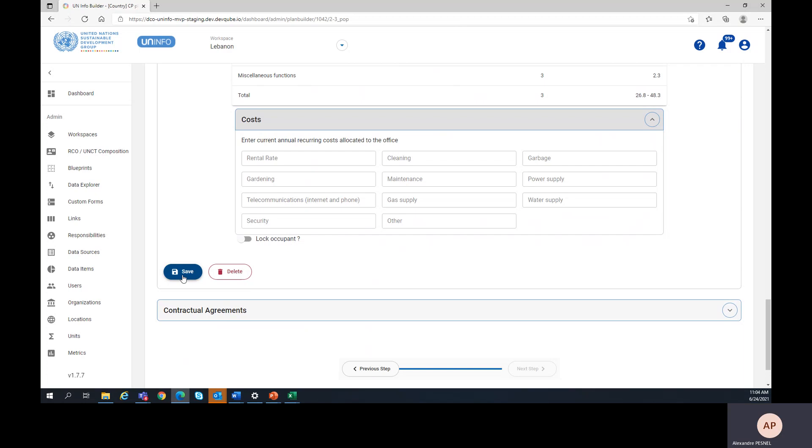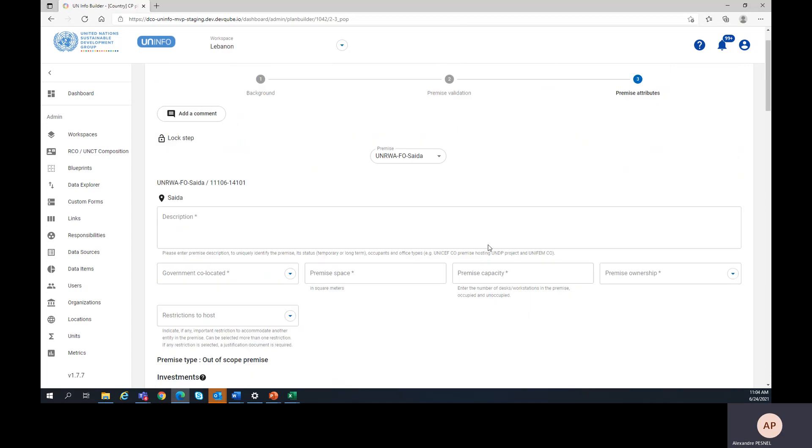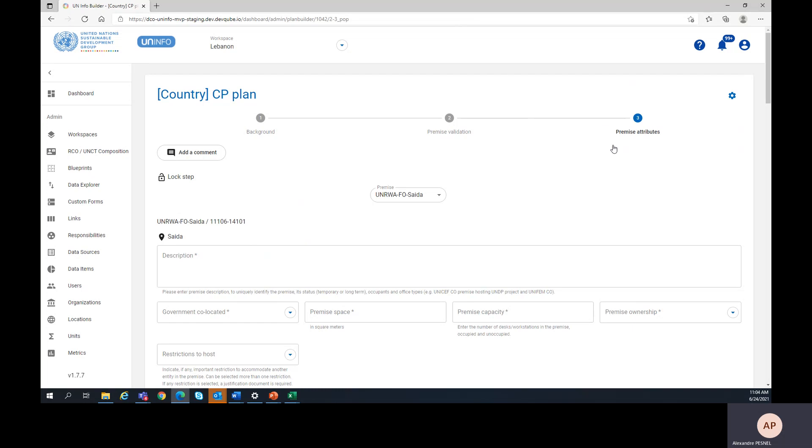Thank you very much for listening to this video. For the next video, we will review how to enter the contractual agreement part of the premise attributes step.